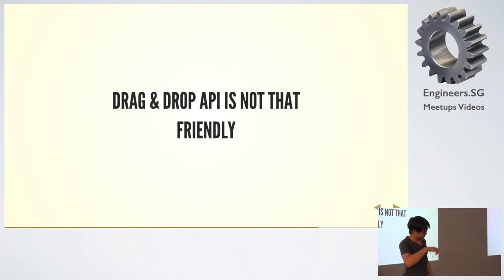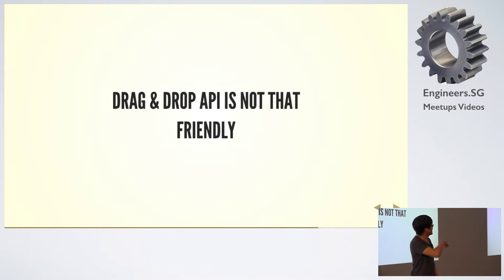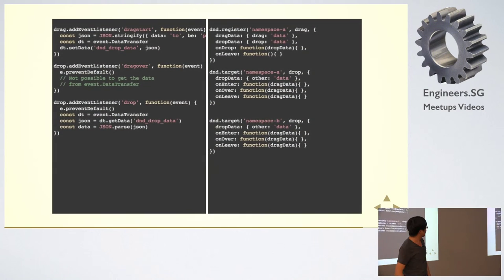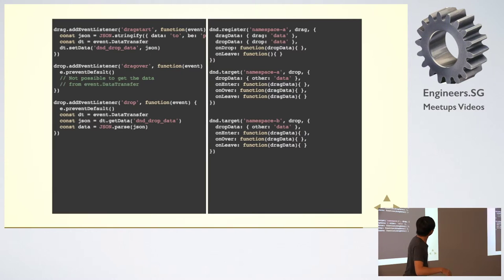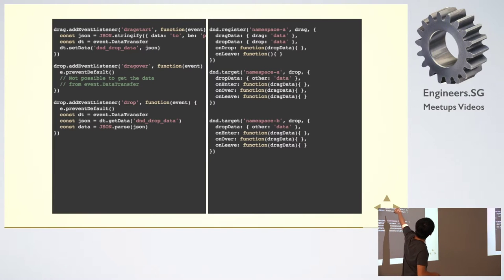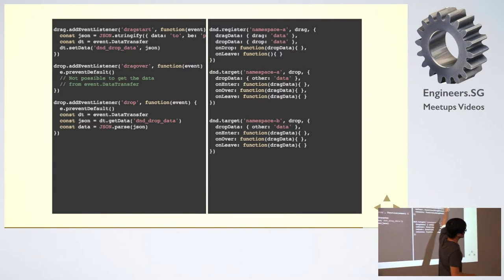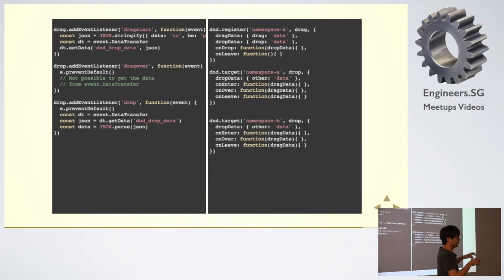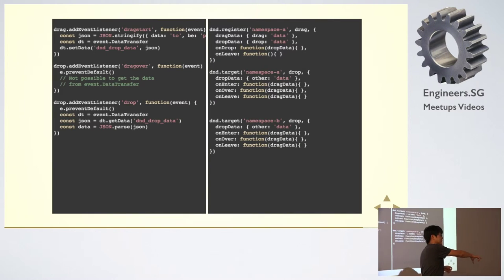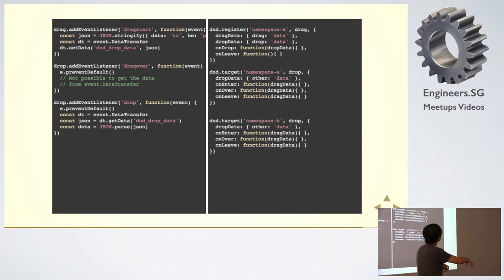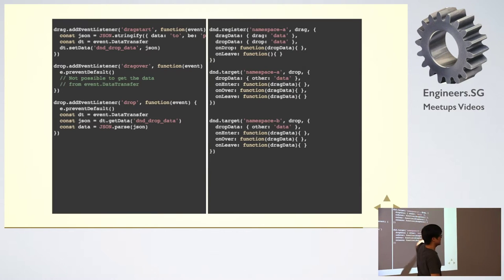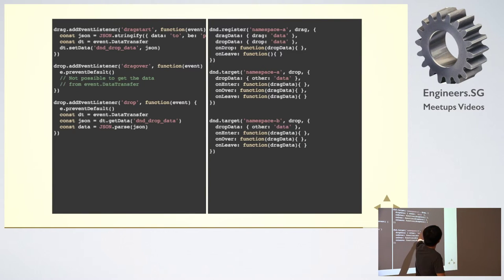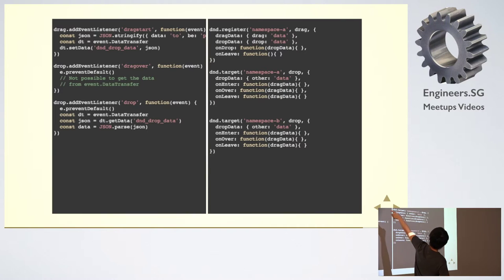This is the last one. Drag-and-drop API is not that friendly. It doesn't allow you to say, when you register a new element to be droppable on a target, what happens when it's dropped. You have to do it at the drop.